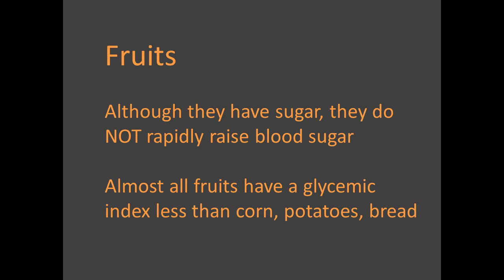In fact, almost all commonly consumed fruits raise blood sugar much, much less than potatoes or corn or bread or many other foods. They're similar to many other vegetables. So don't worry about the sugars in fresh fruit. It just helps them taste good. And I'll cover this topic more in an upcoming video.